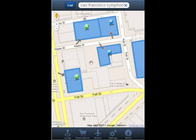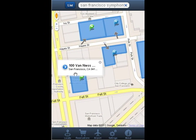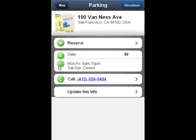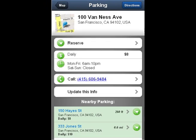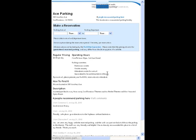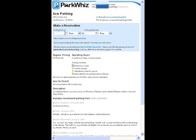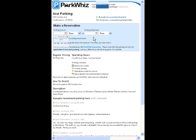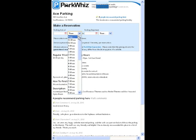To reserve a spot, all you have to do is look for the green reserve icon on garages. Click on the lot for more information, and then click on the reserve button. Since the symphony starts at 8 o'clock, I'm going to enter the date and time that I'll be parking, and our reservation affiliates will handle the rest.